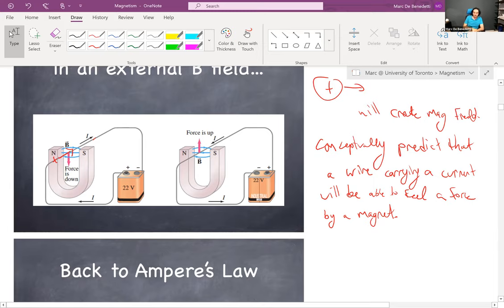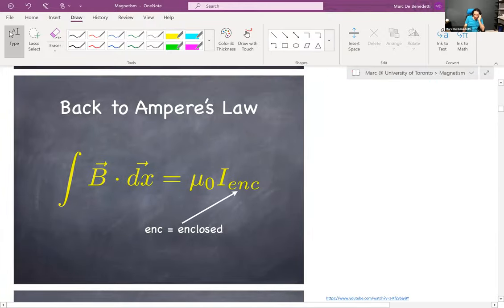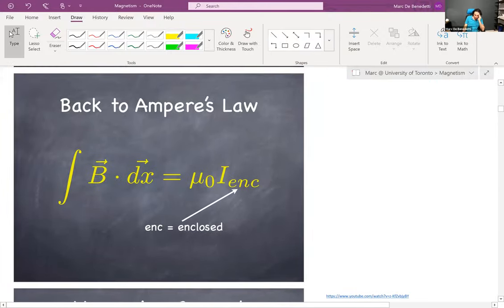Through empirical observations, you can predict that force with your right hand — we will get back to that shortly. Back to Ampere's law for a second. I'm telling you a story and building toward something, giving you tidbits of information.